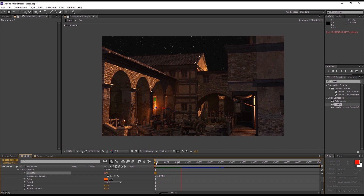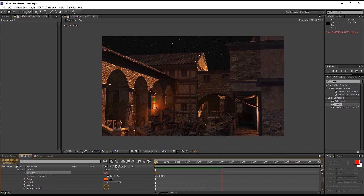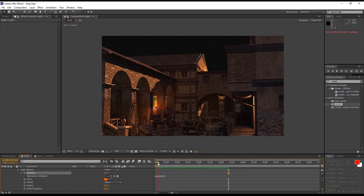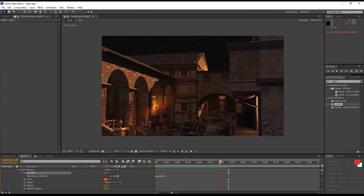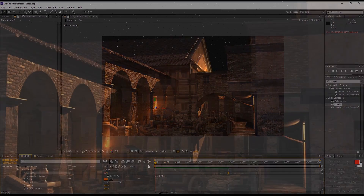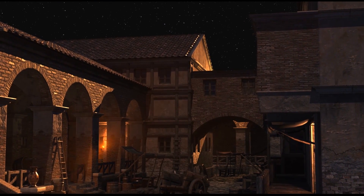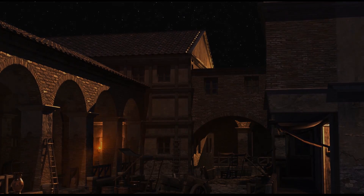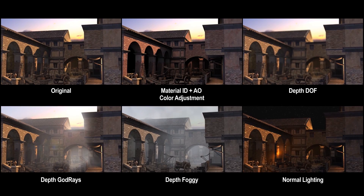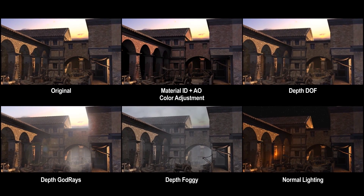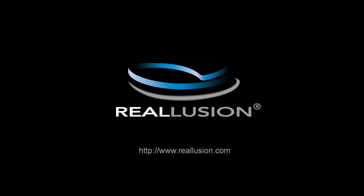And that's all there is to it. All of this can be achieved by exporting the different composition elements from your iRay render in order to customize with various effects in Adobe After Effects. So thanks so much for watching, guys. As always, make sure to check out our forums at forum.reallusion.com, and I'll see you in the next video. Bye.